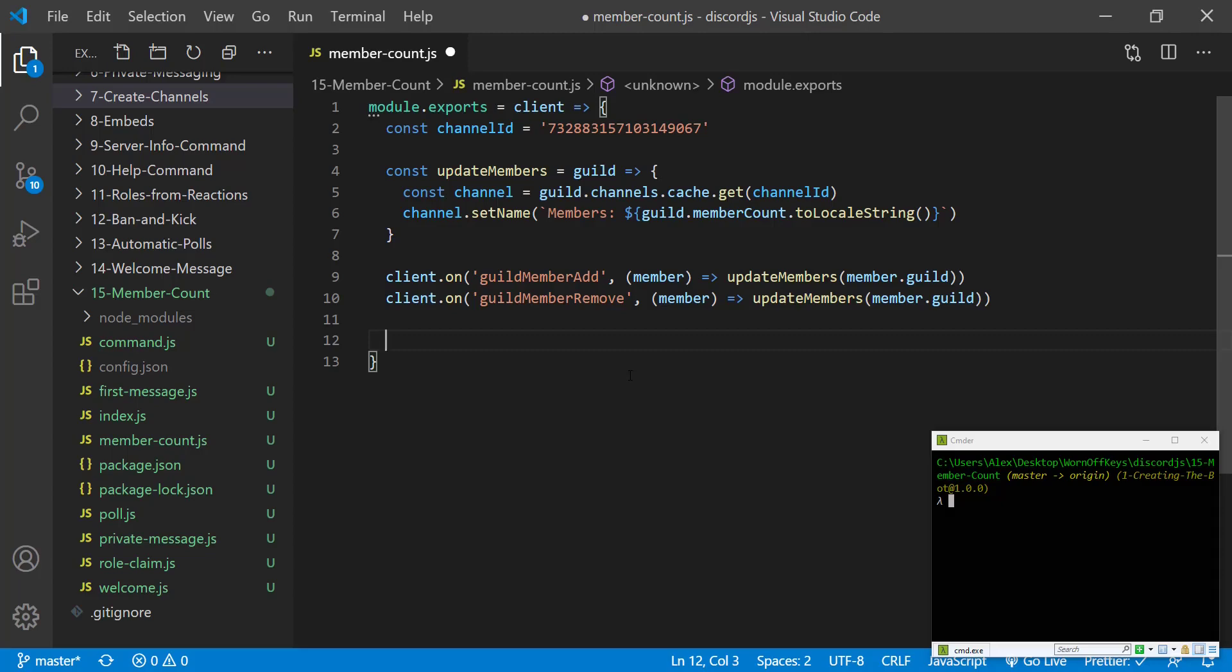The reason why I mentioned you should only use this if you're using a single server with your bot is because we essentially have to get to the guild and then we want to update the channel from that guild.